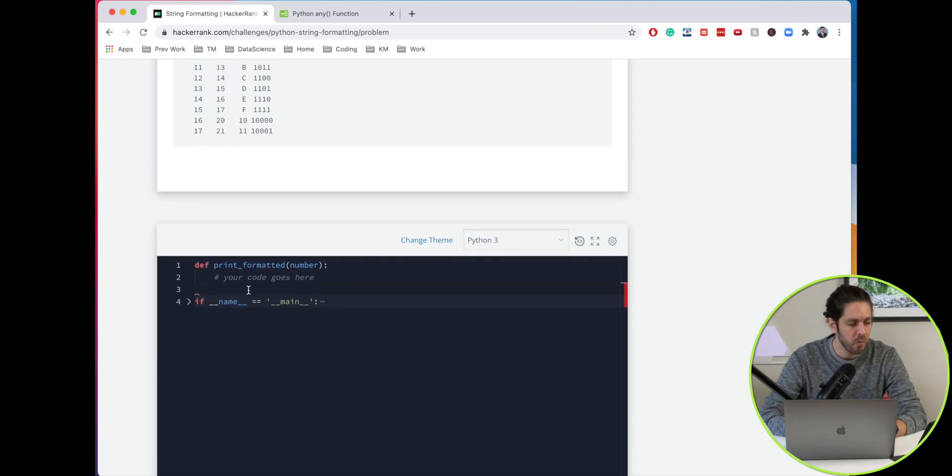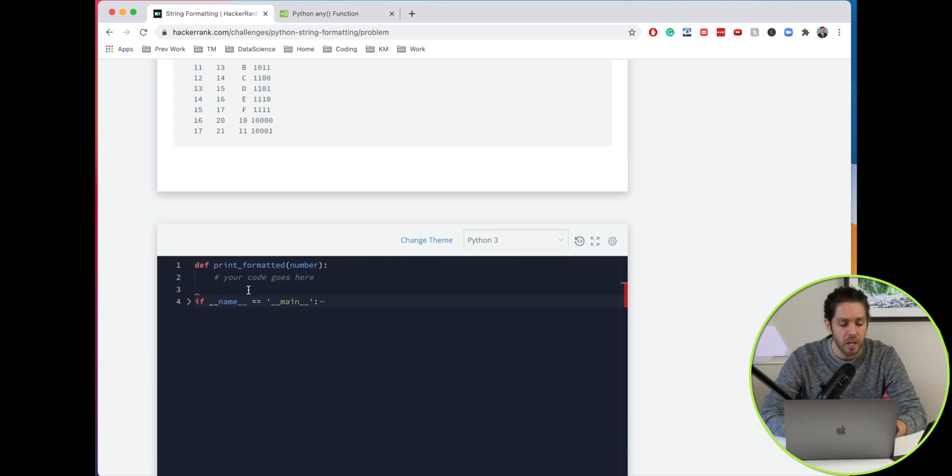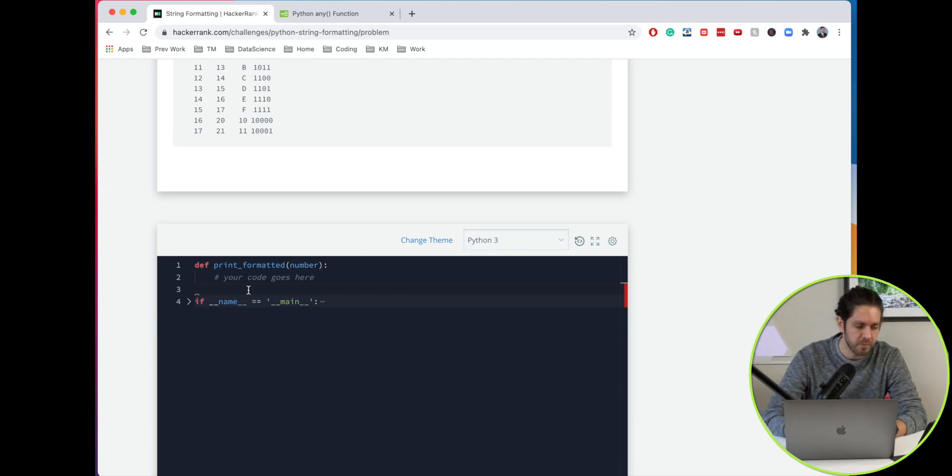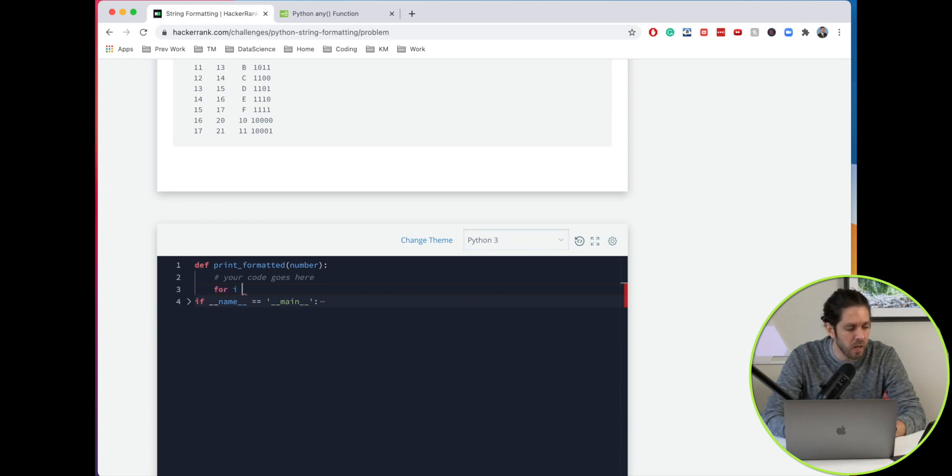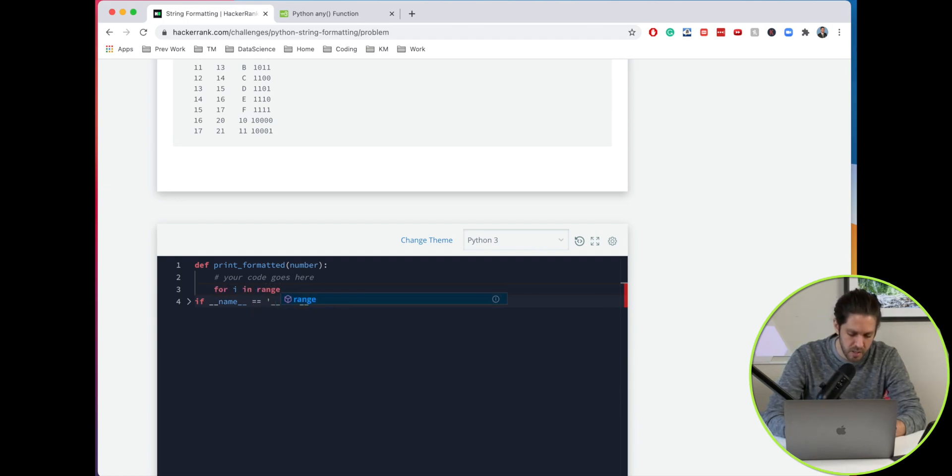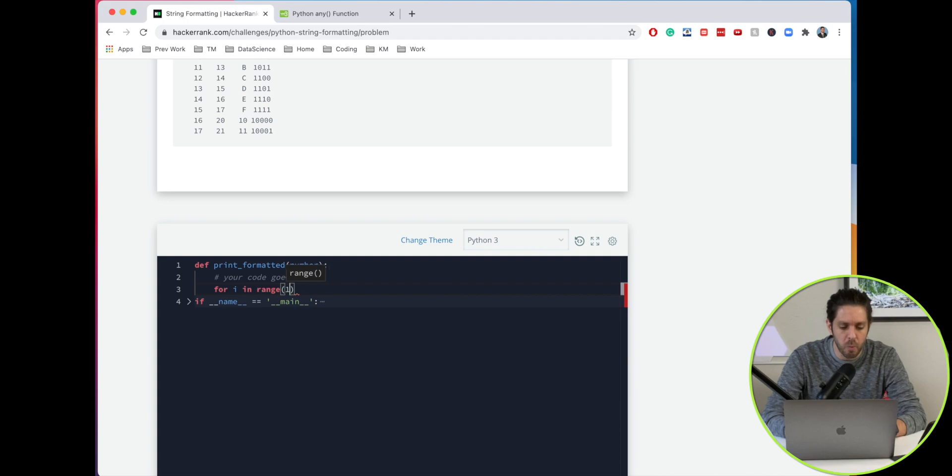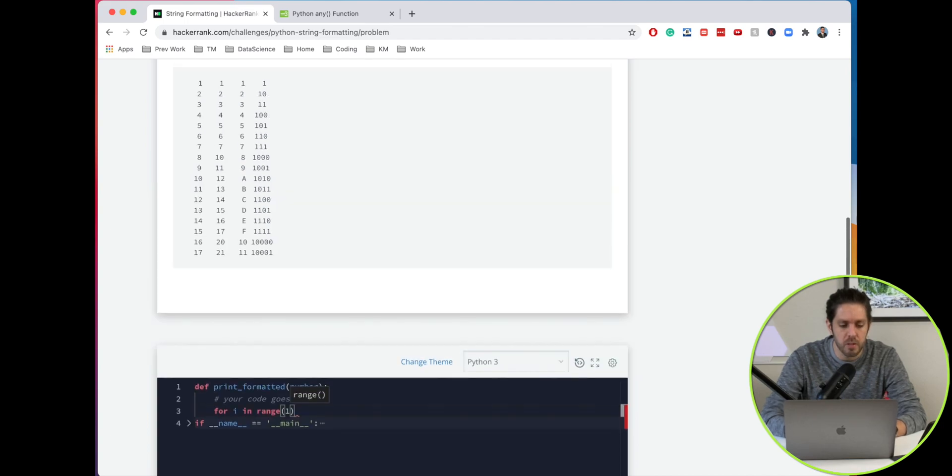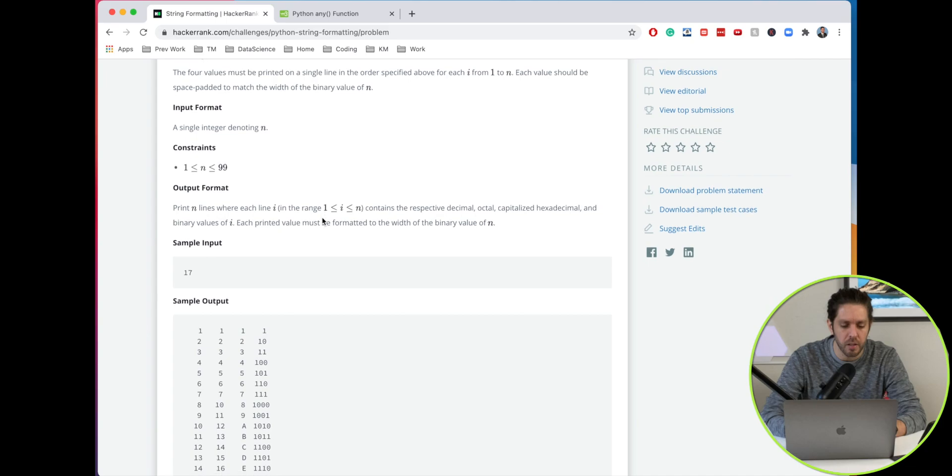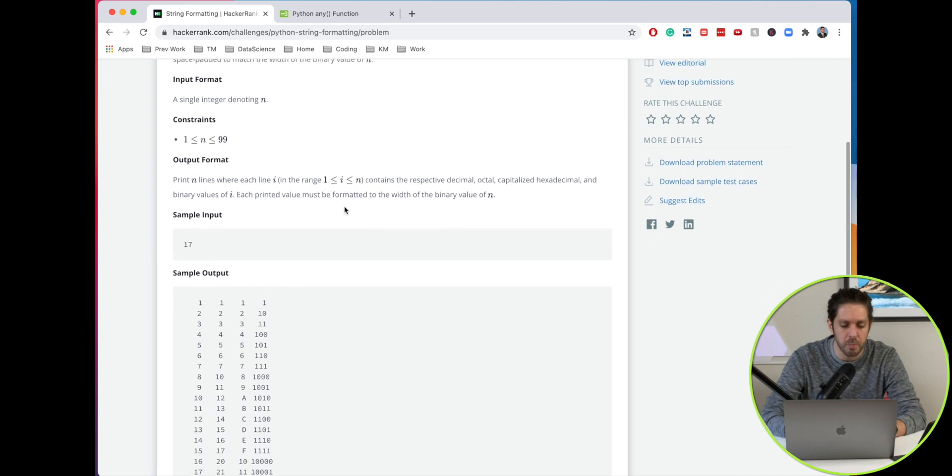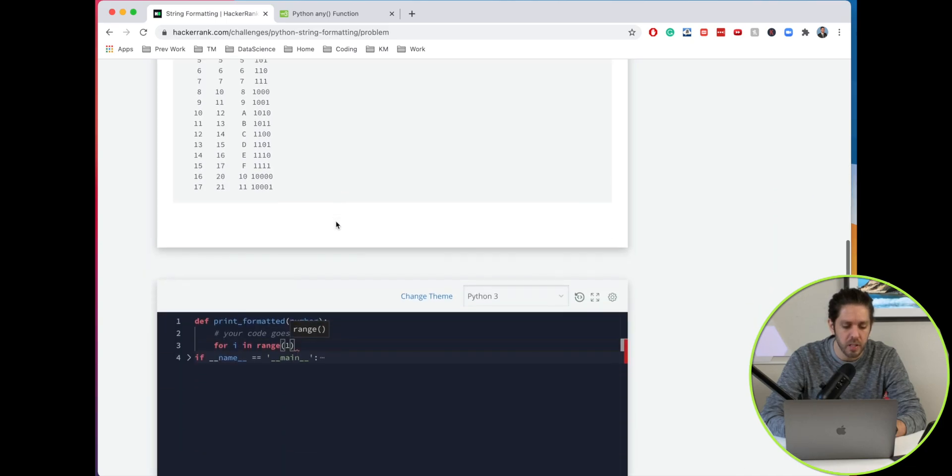What we're going to do is a for loop to print those values, and then we'll come back and format it. For i in range, we're going to start with the number 1 because it wants us to include 1, greater than or equal to 1, and then up to 17.